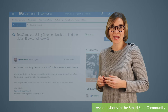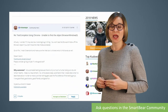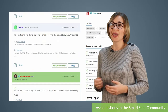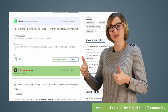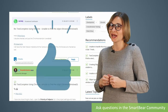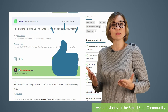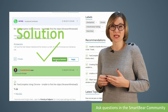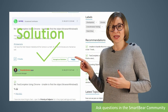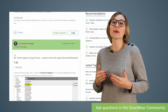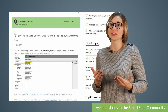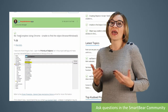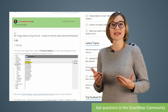Once you get replies to your question, make sure to review all of them and give kudos to good replies. If a reply answers your question, click the 'Accept a Solution' button. This will help other community members find answers faster.